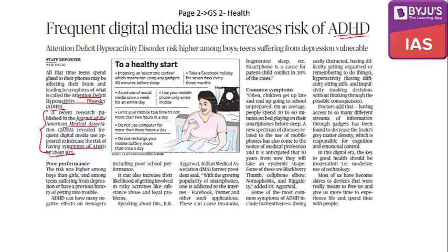Students in the age group of 16 to 18 years are almost addicted to smartphones and social media — Facebook, Twitter, YouTube and other apps. This results in poor performance in terms of marks in schools and colleges, ultimately leading to poor school performance for students addicted to these platforms.